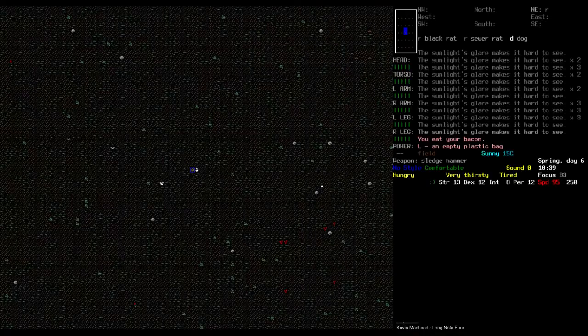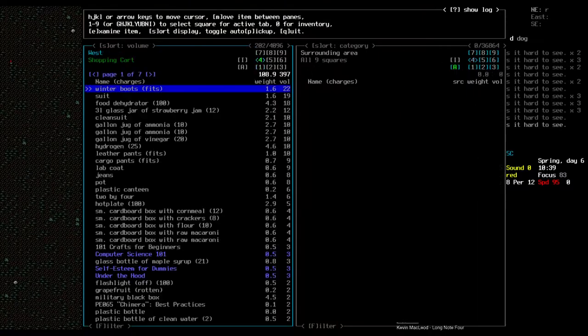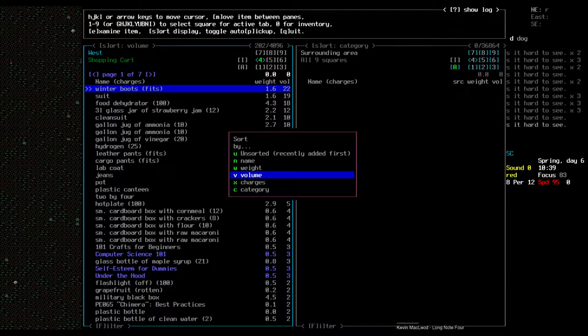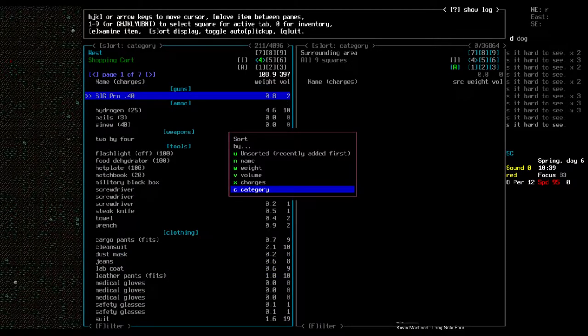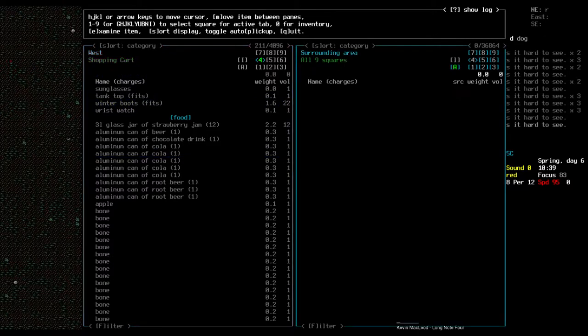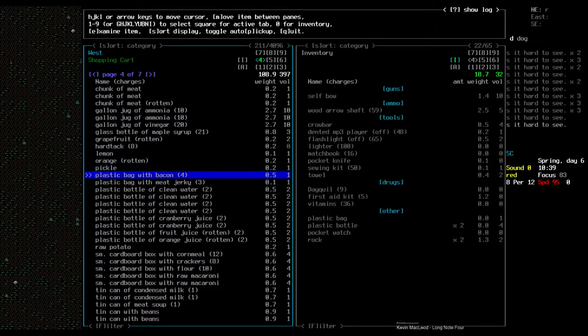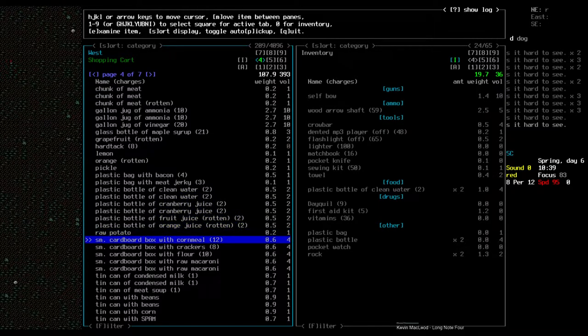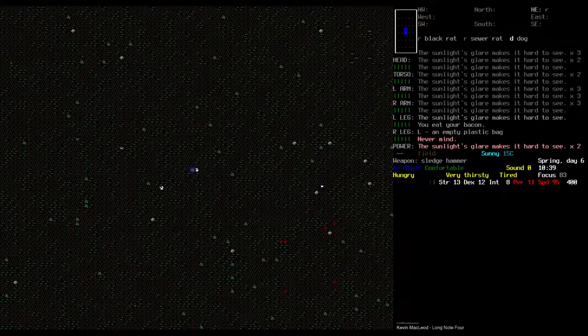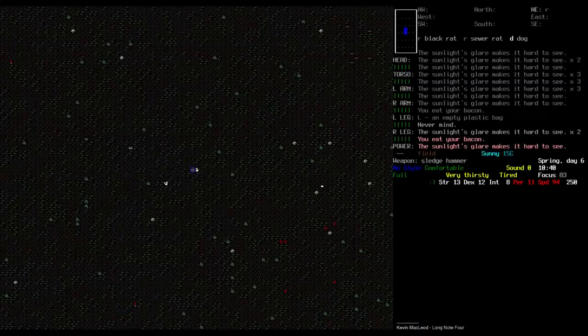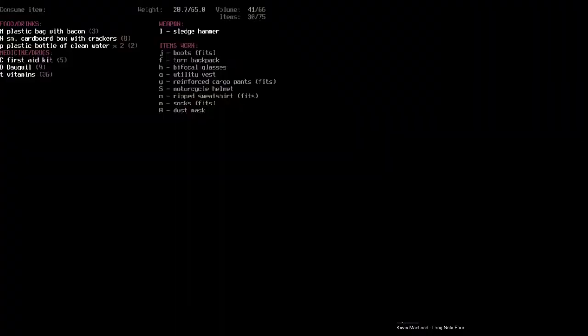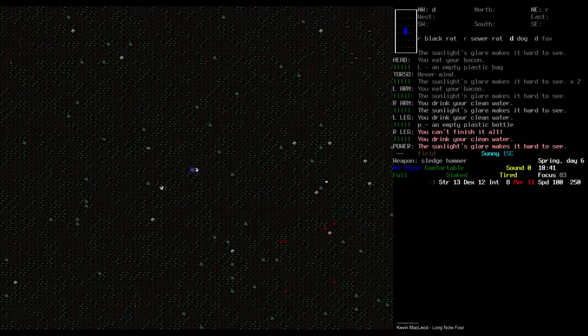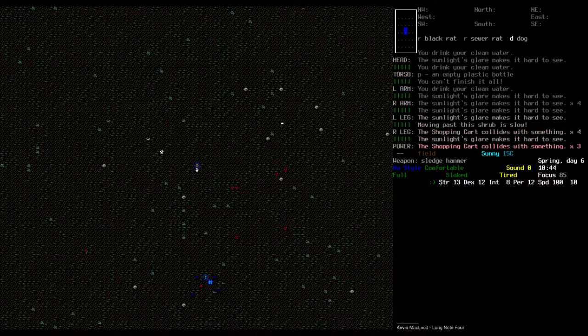Oh, I'm almost forgetting about this. We should get some water. Let's sort by category again. And I can drink... I do have clean water, quite a lot of it. And I need something to eat as well. Crackers. I'll not eat the raw macaroni. That's probably not a good thing to eat. Bacon. Water. There we go. Much better. Oh, what's here?